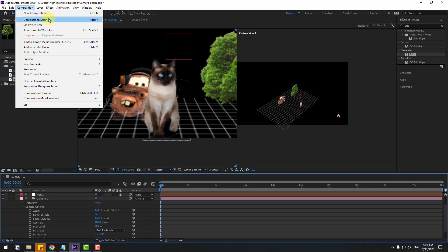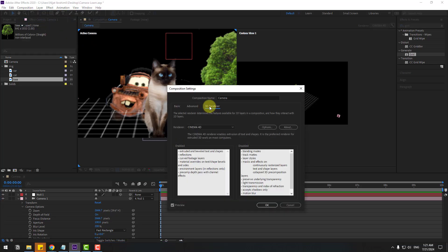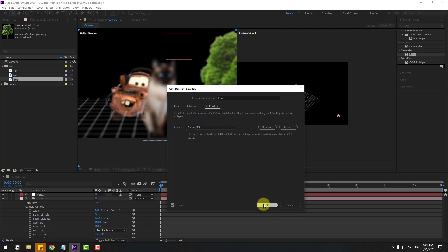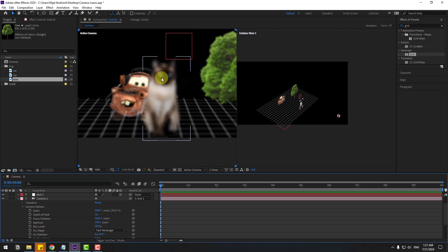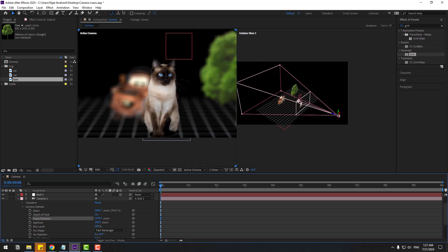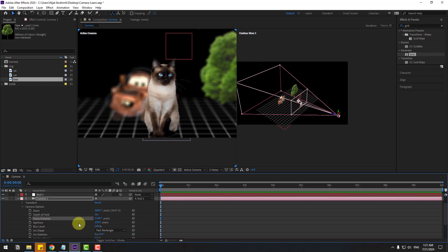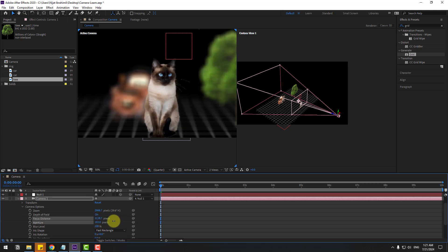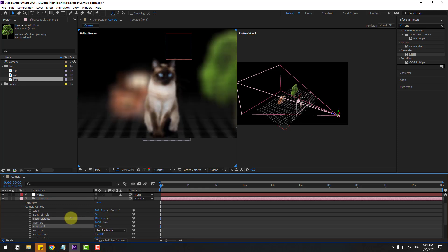If you can't see any depth of field, to fix this go to Composition > Composition Settings, go to 3D Renderer — you'll see Cinema 4D render engine — change it back to the Default Classic 3D. Click OK. Now we can see the depth of field. Change the Focus Distance, hold Shift for fast adjustment, change Aperture, and play with the Blur Level and Distance.